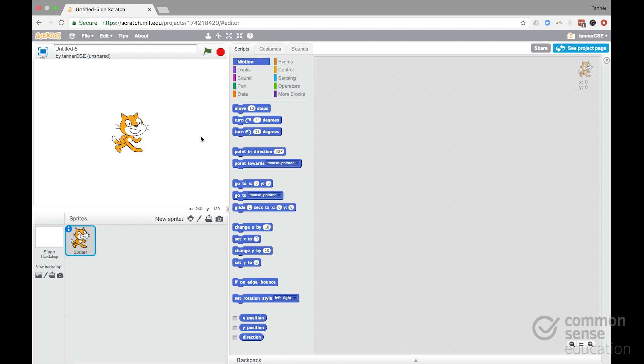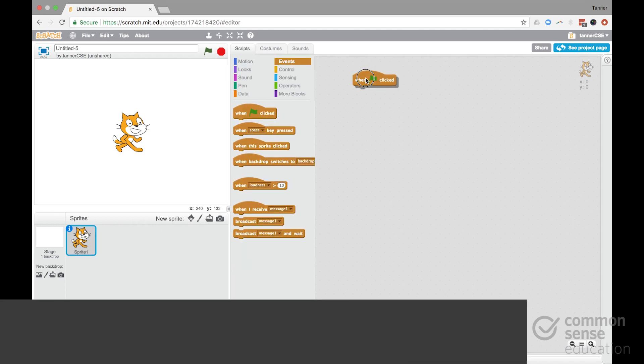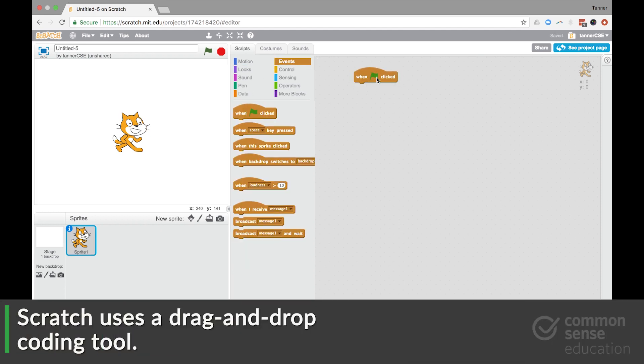And all of this can really create some spectacular projects. Let me show you how it works here. So we have our sprite, and we're going to make him do something.